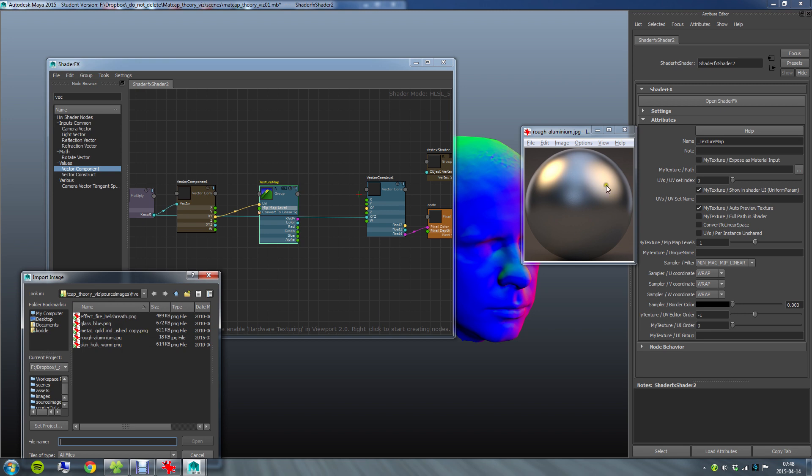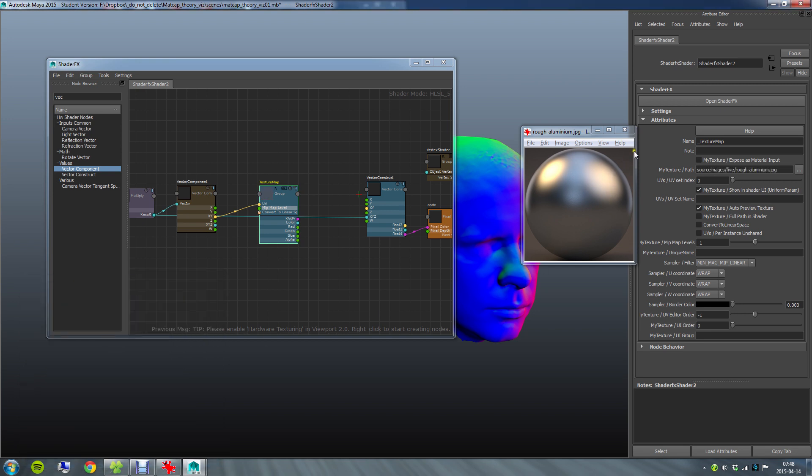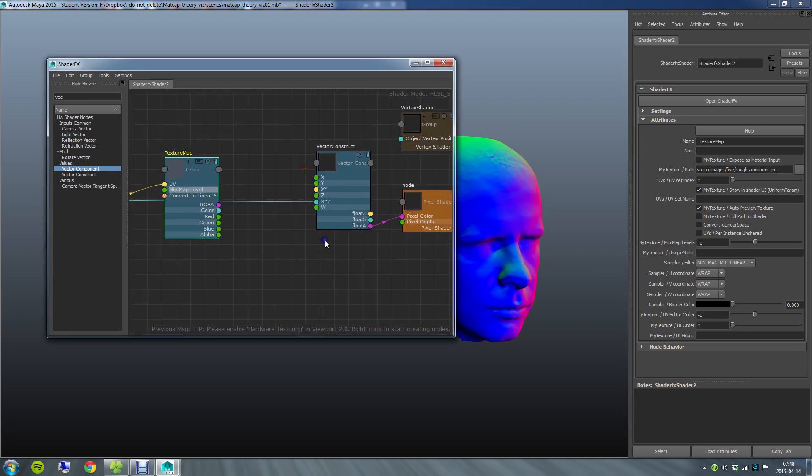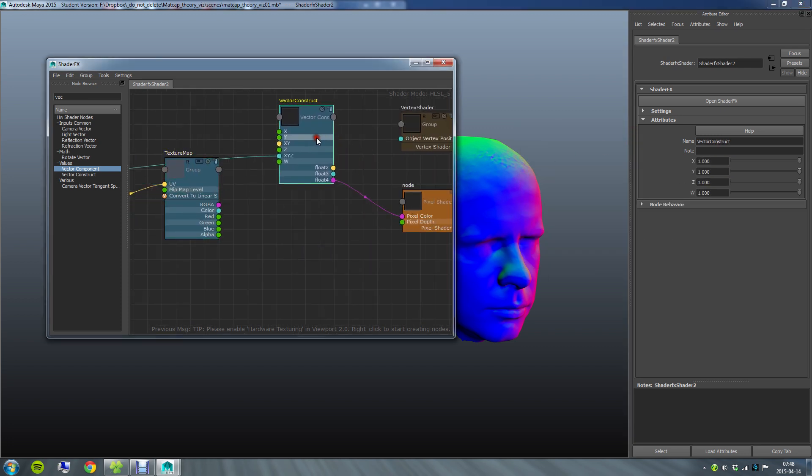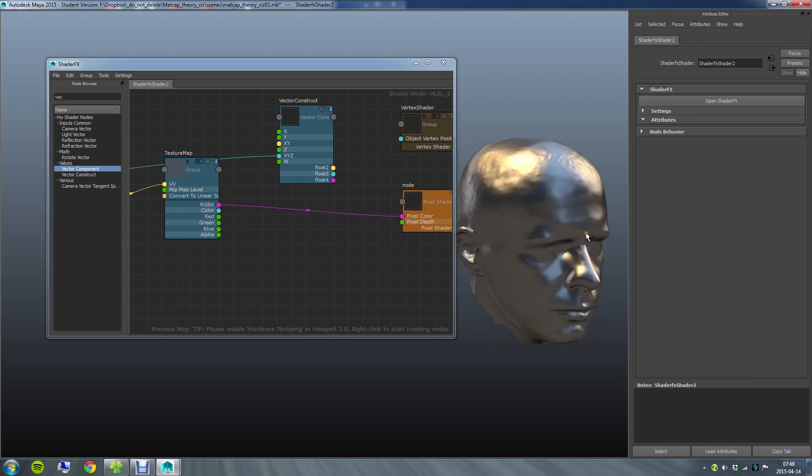Let's say I want to use this aluminum texture. There we go. And I can then just, I don't think we need this anymore since we've got a float 4 output here, I can just plug that into the pixel color.